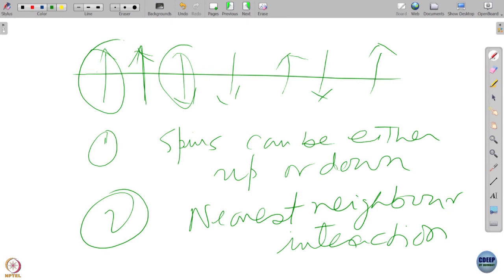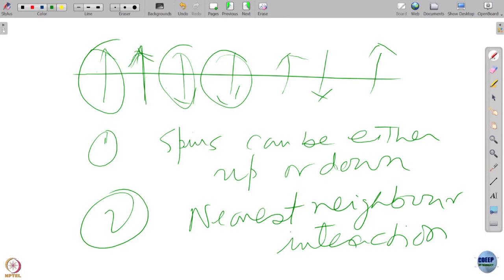The reason is that this spin is interacting with its neighbor, but that neighbor is also interacting with its own neighbor. So the effect of the interaction propagates. The spins can be up or down and they can also flip between the two states. This is called the two-state Ising model.